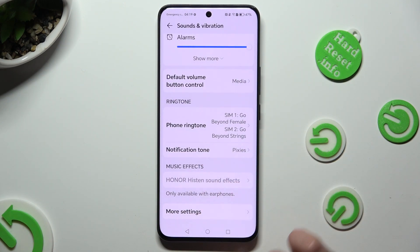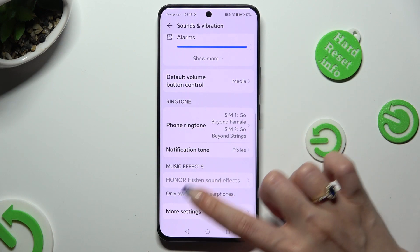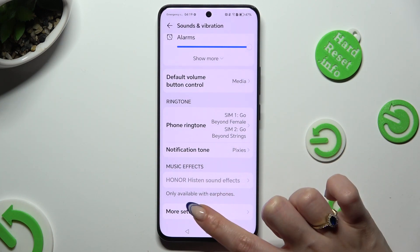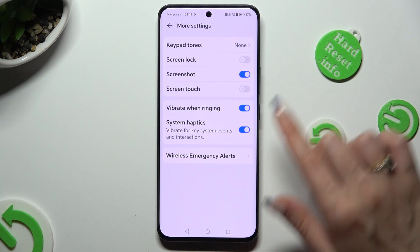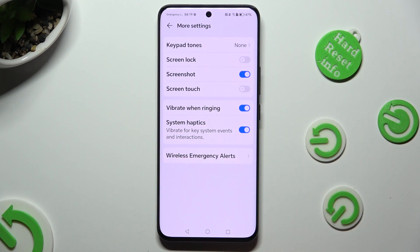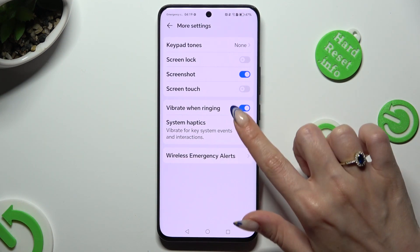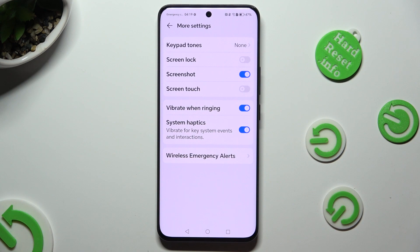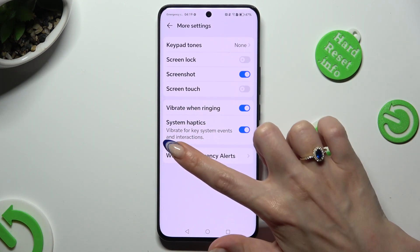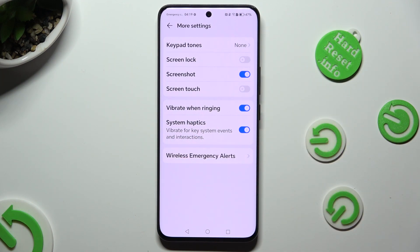Lastly, select More settings available at the bottom. Click on the switcher next to Vibrate when ringing to disable or enable incoming call vibrations. And click on the one next to System Haptics to disable or enable vibrations for key system events and interactions.